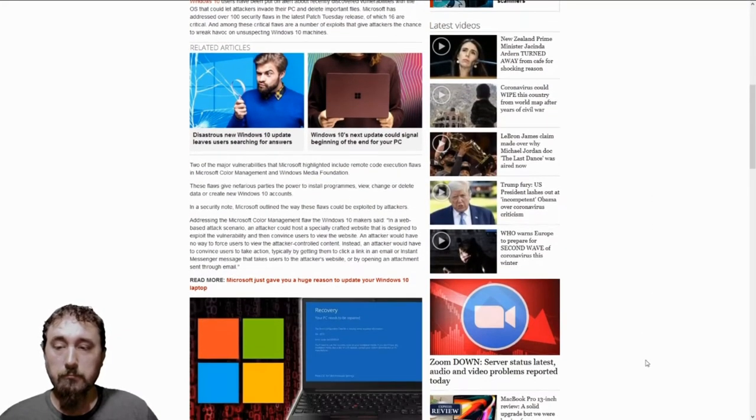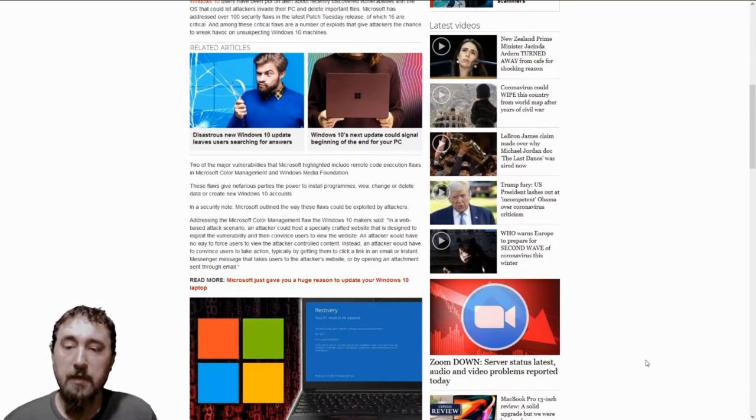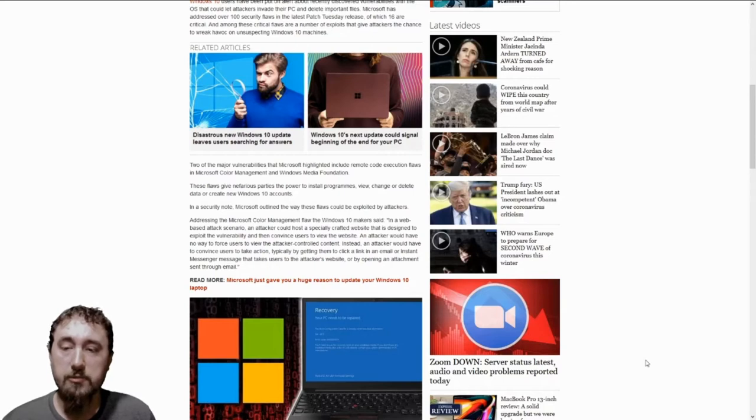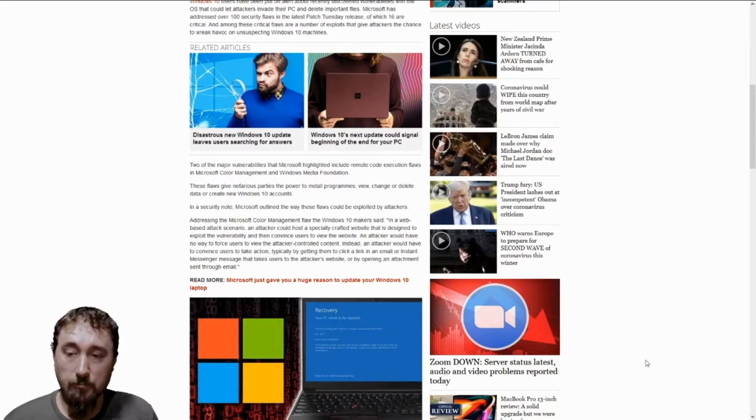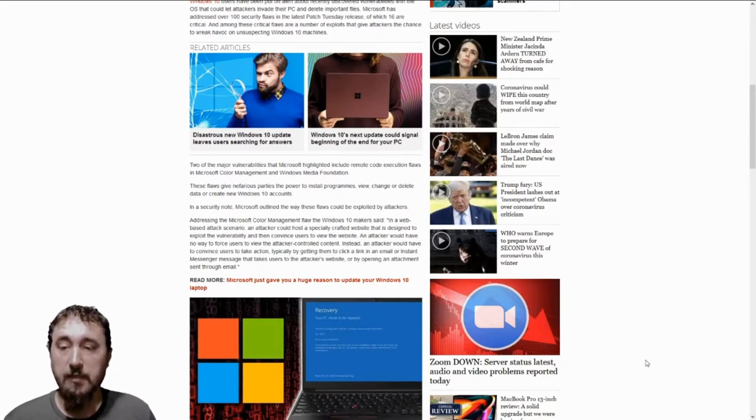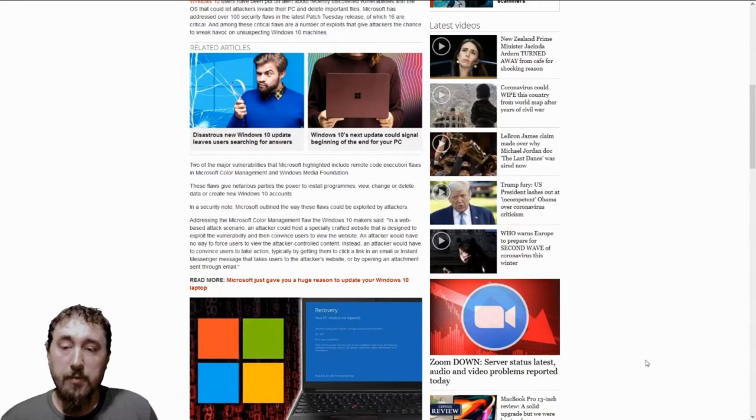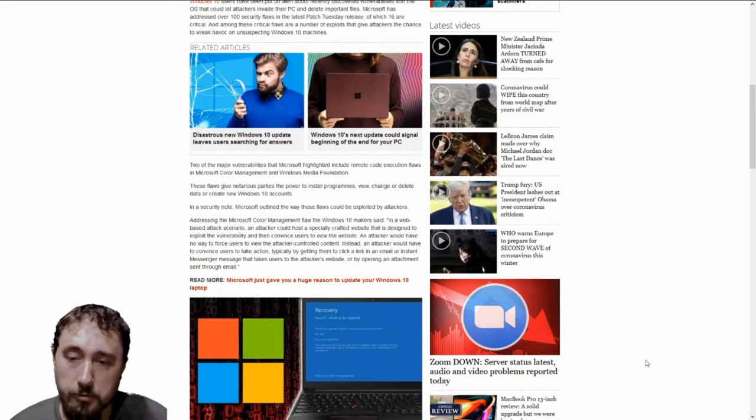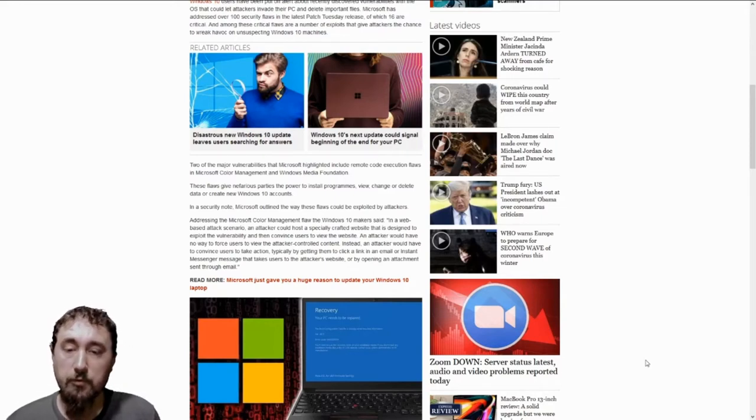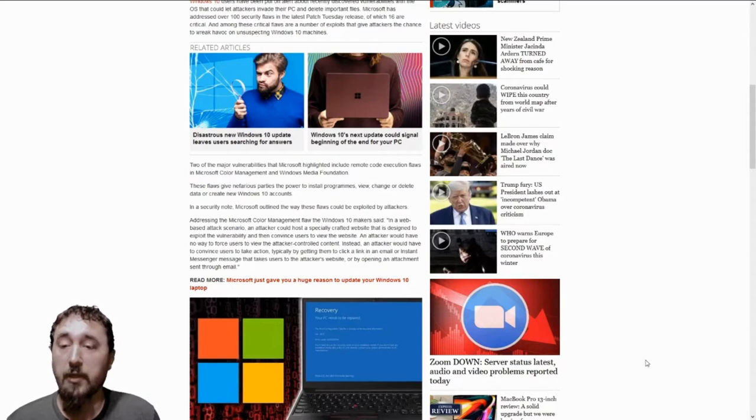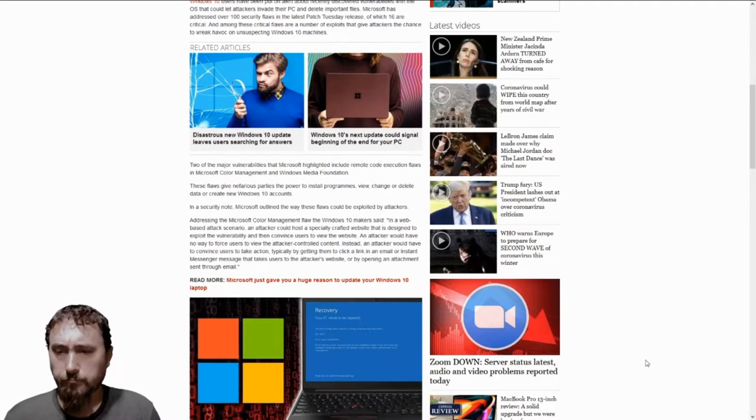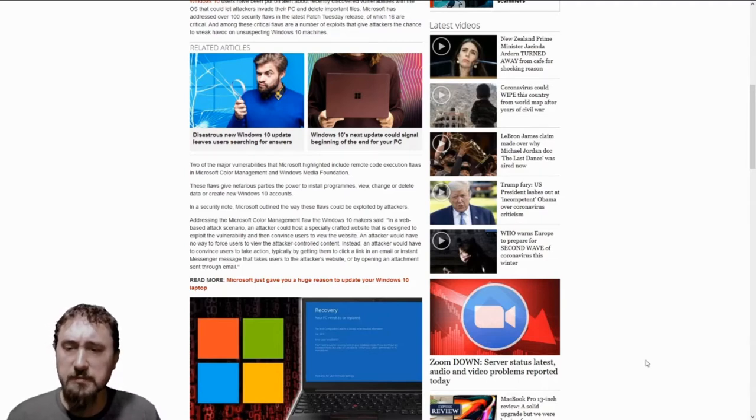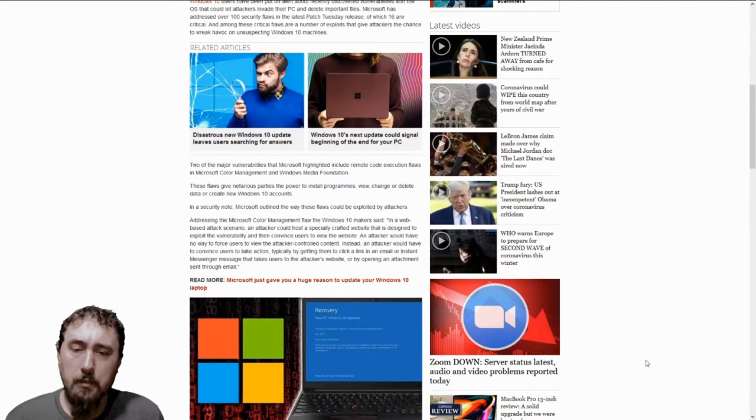The two major vulnerabilities that Microsoft highlighted include remote code execution flaws in the Microsoft Color Management and Windows Media Foundation. These flaws give nefarious parties power to install programs, view, change, or delete data, or create new Windows 10 accounts. So how is this happening?